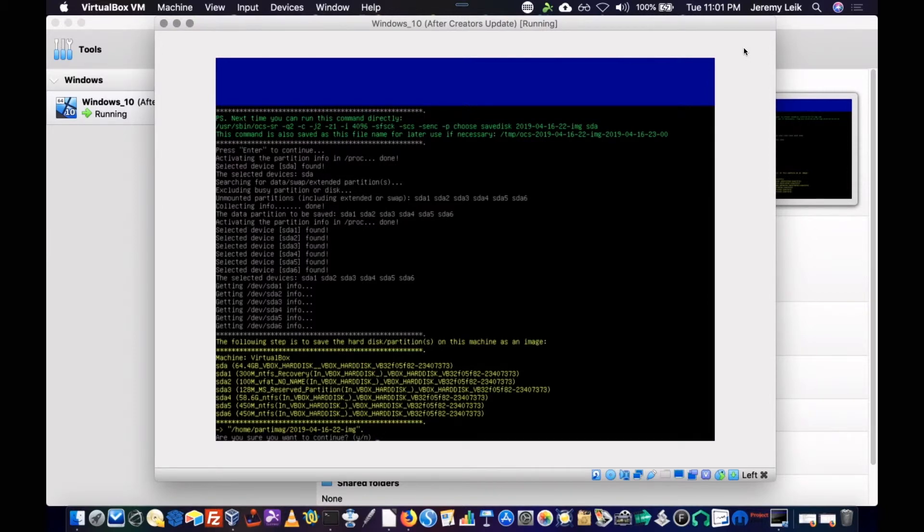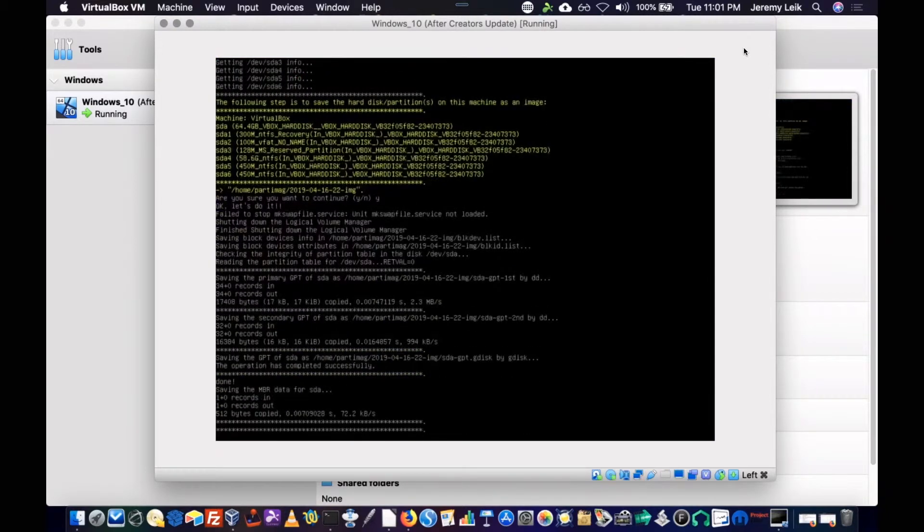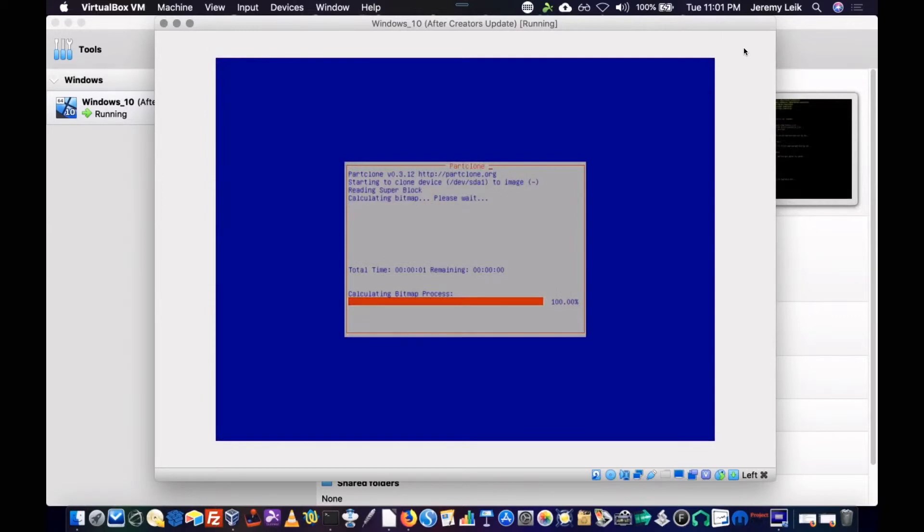Do you want to continue? Yes! And this is going to take a while.